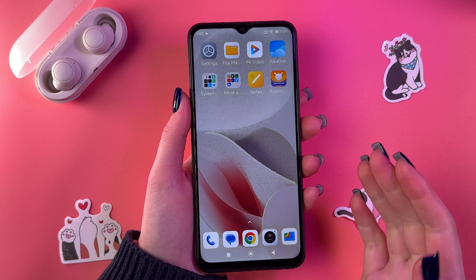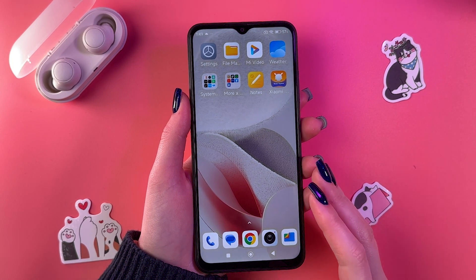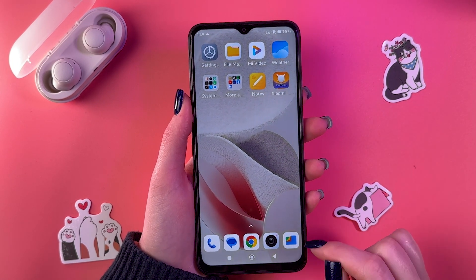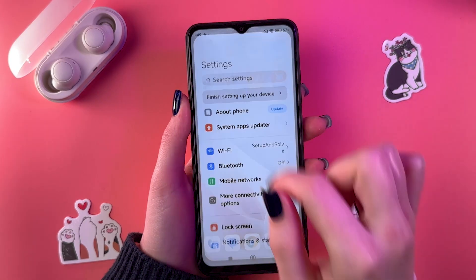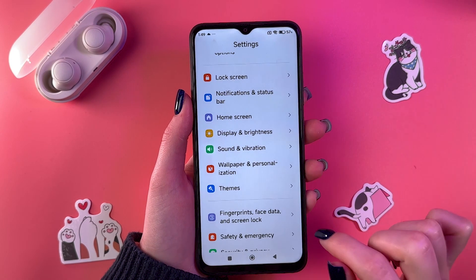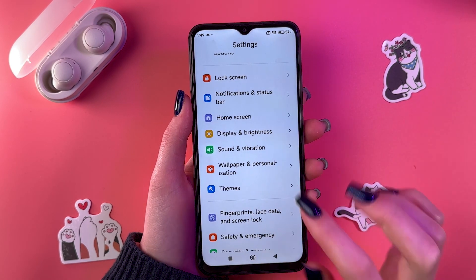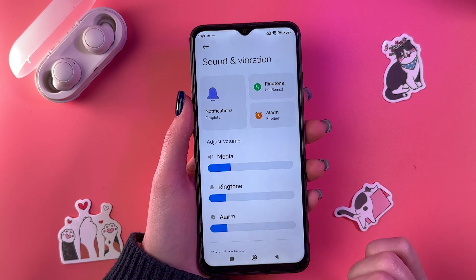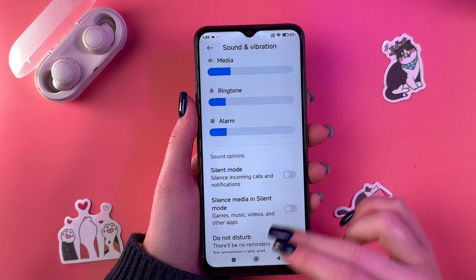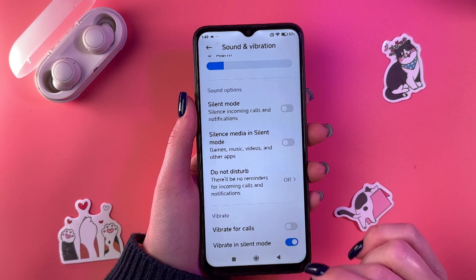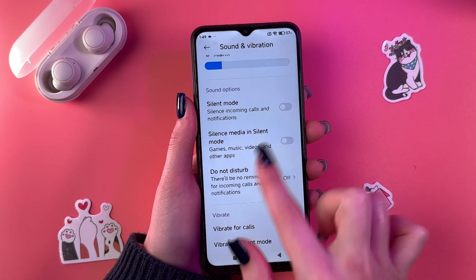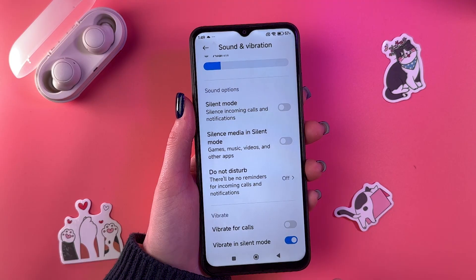To enable and disable silent mode on your Xiaomi Redmi 10, we need to go into the phone settings first. Here, select Sound and Vibration. Now after that, just scroll a bit and you will see the section called Silent Mode.